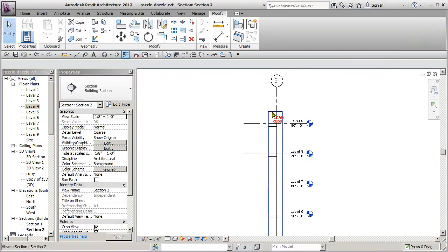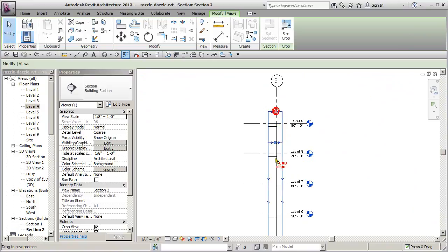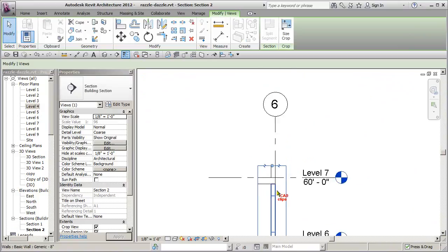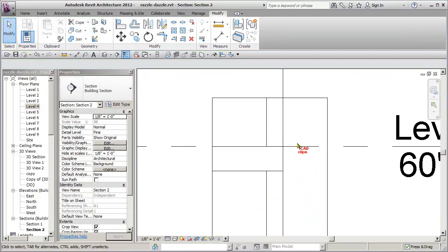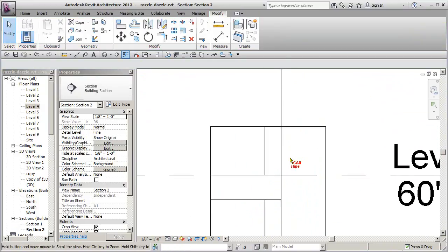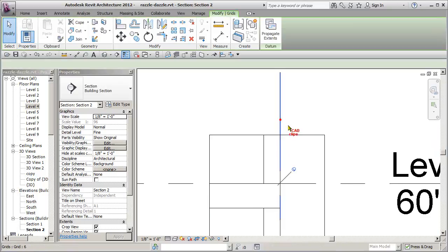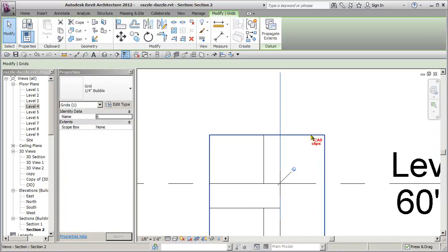And inside of this cross section, they've got a callout down here and they're zoomed in on here, and they might have the detail level turned up. And for some reason they go in here and they click on this grid line and they try to move it.